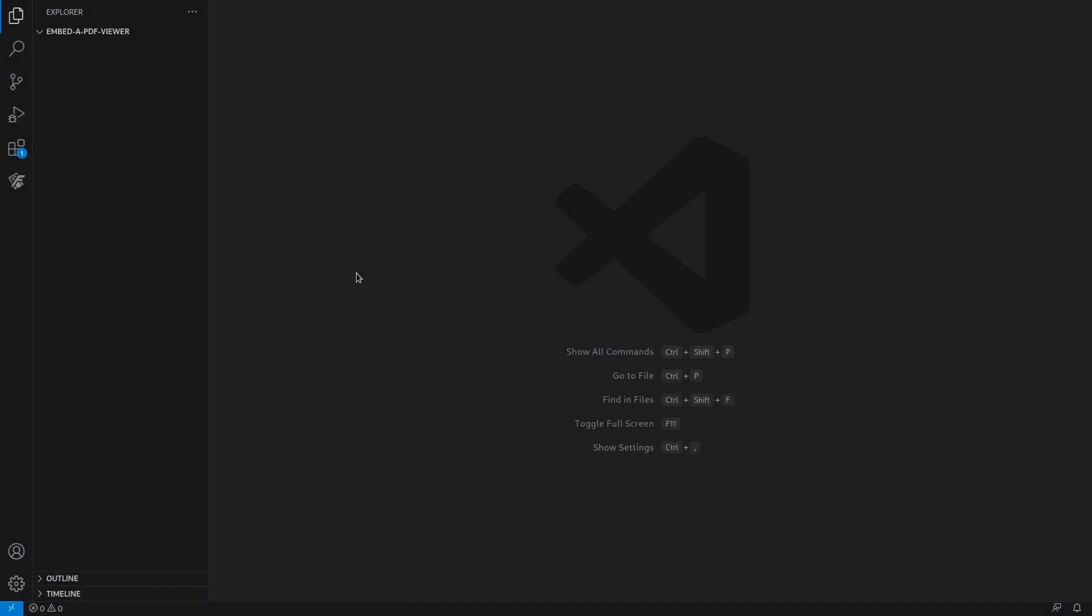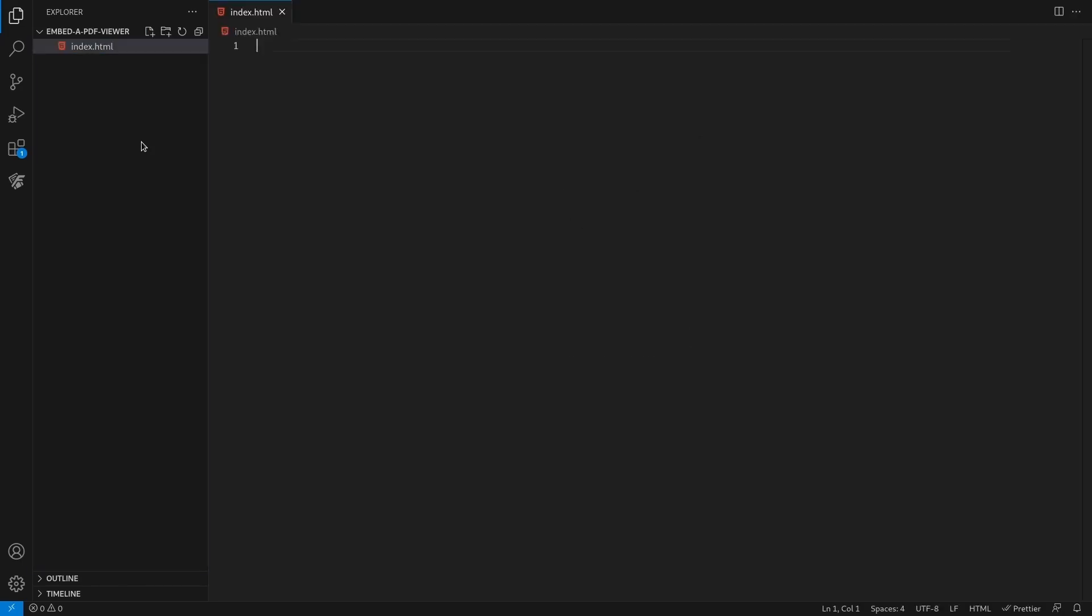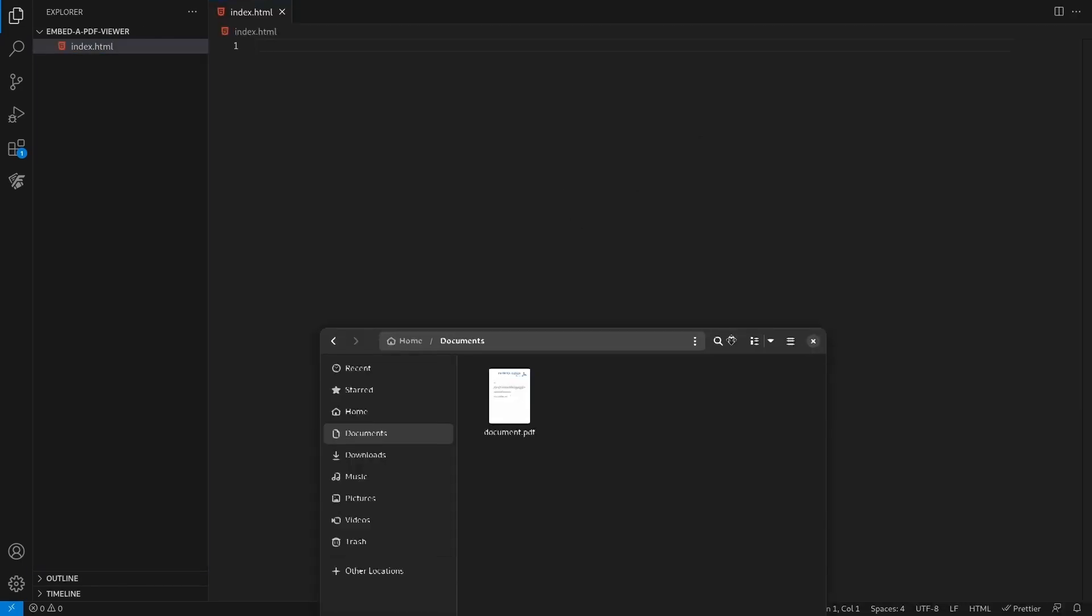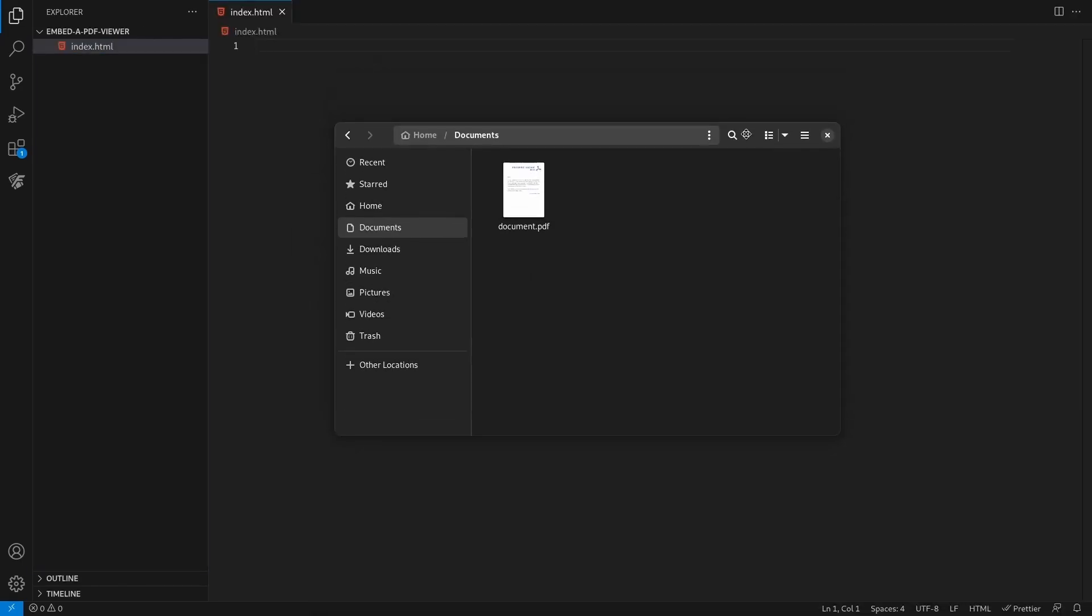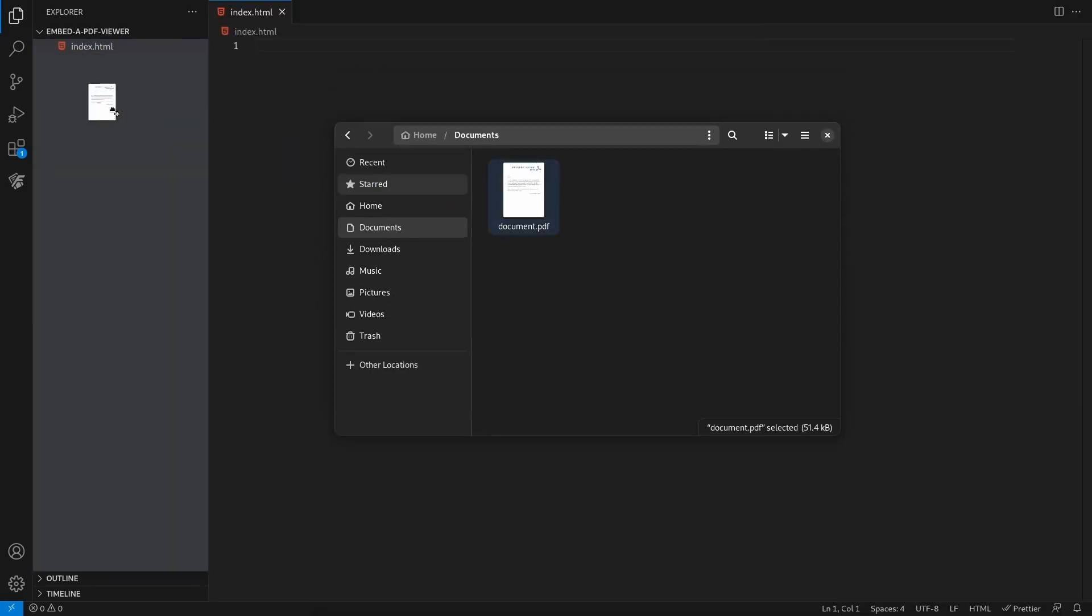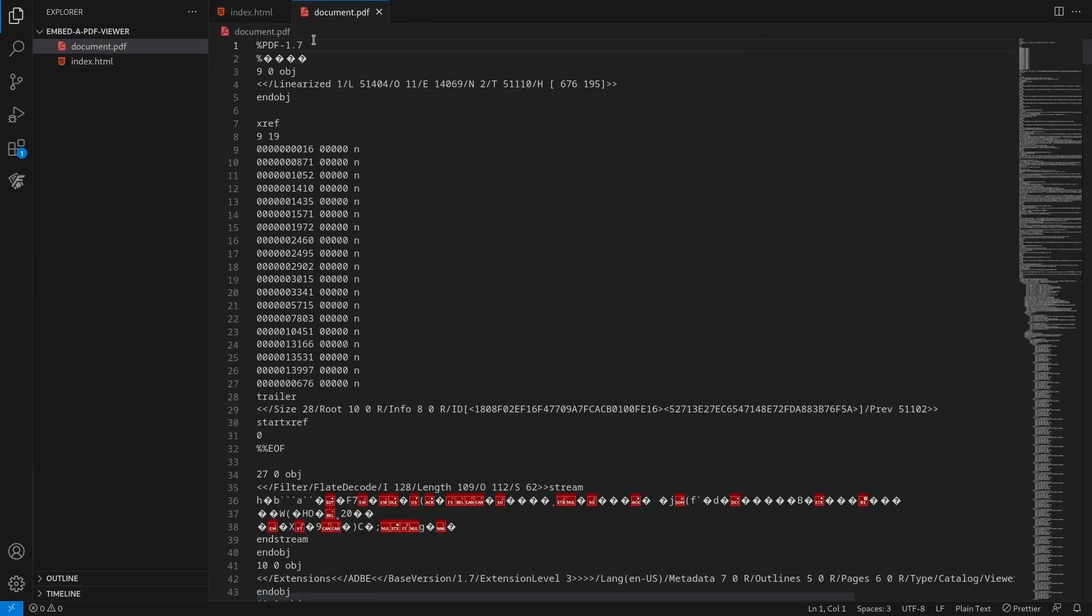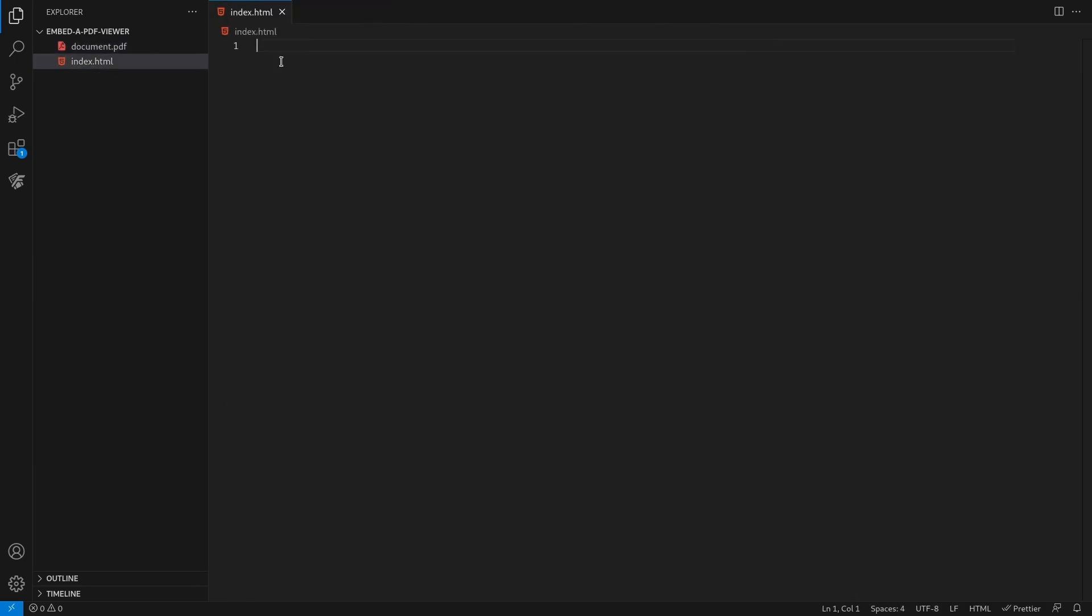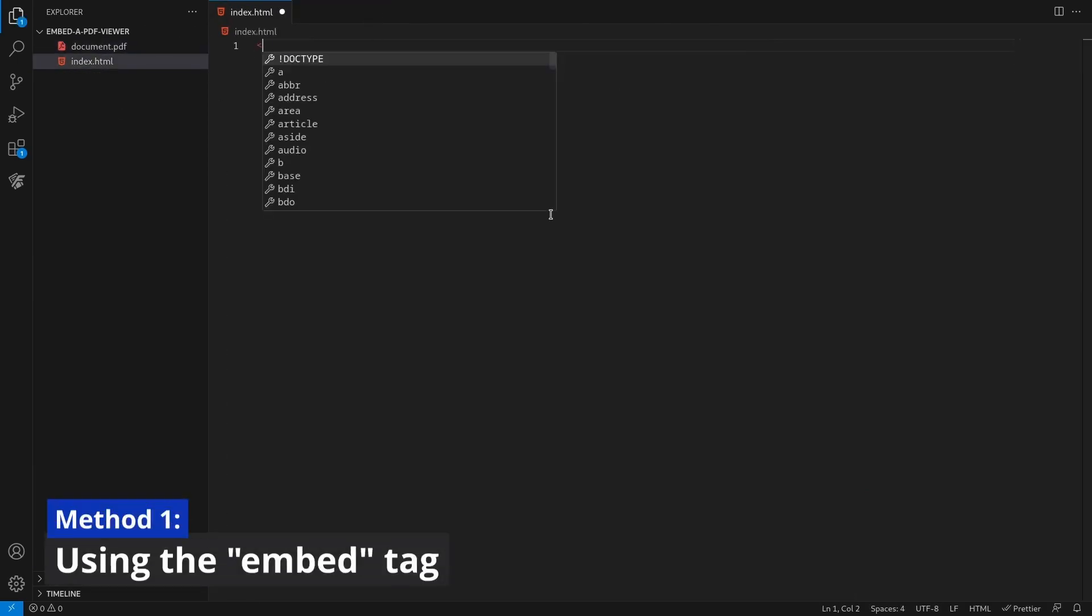Hey everyone, in this video you'll learn how to embed a PDF viewer in your website. More specifically, you'll look at five ways of embedding a PDF file in your website. To get started, create an index.html file and add the document you want to embed in the same directory.